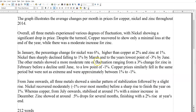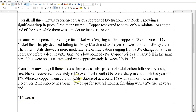Let's have a quick look. The graph illustrates the average changes per month — like I said. Overall, all three metals experience various degrees of fluctuation, with nickel, the largest, showing a significant drop in price. Despite the turmoil, copper recovered at the end with only a minimal loss, while there was a moderate increase for zinc. That's all that you really need. What's the big picture? You don't need to go into all of the detail. Mine's only 212 words.